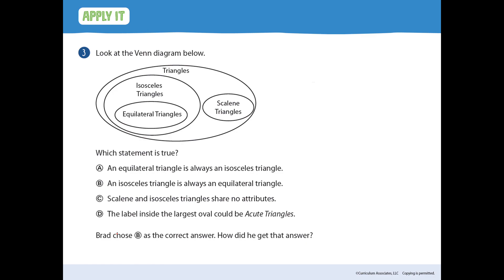Number three: look at the Venn diagram below. Which statement is true? We're going to read through all of these statements and put a check next to ones that make sense, and cross out ones that don't. Letter A: an equilateral triangle is always an isosceles triangle. The equilateral triangle circle is entirely inside of isosceles triangles. Isosceles triangles have at least two sides the same length, and equilateral triangles have all three sides the same length. So all equilateral triangles are inside of isosceles — we'll put a check next to that one. Let's check the others just to be sure.